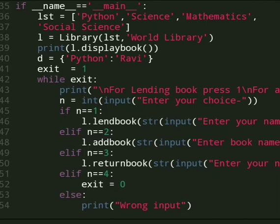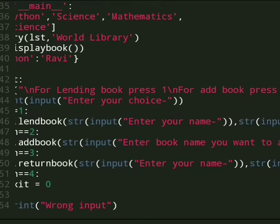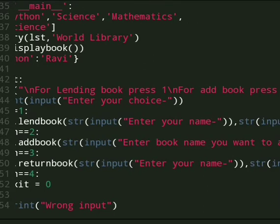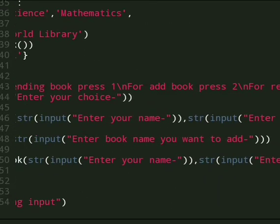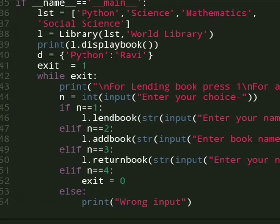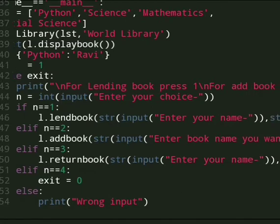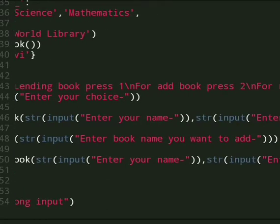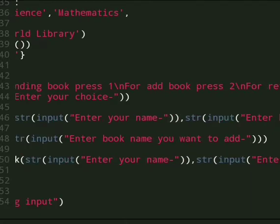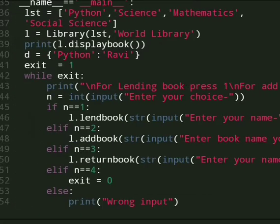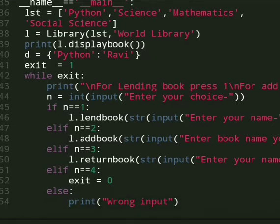We give 1 input which is enter book name you want to add. And the third one is return book method. In this method we give 2 inputs: enter your name and enter the book name. And the last one is n equals 4 which means exit equals 0, else input is wrong input.